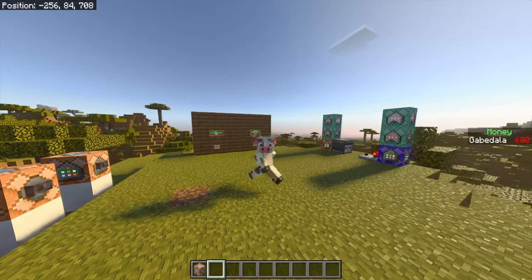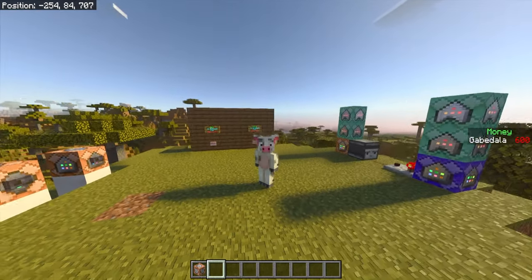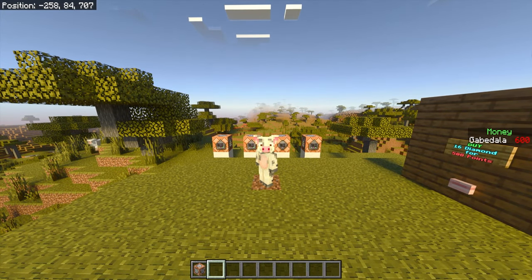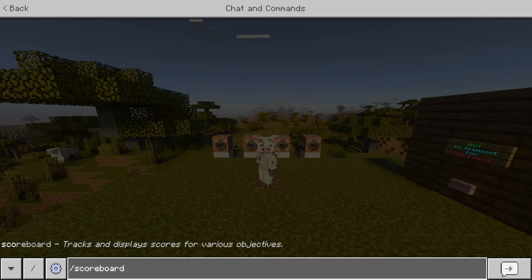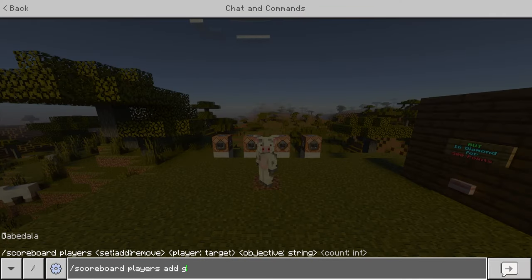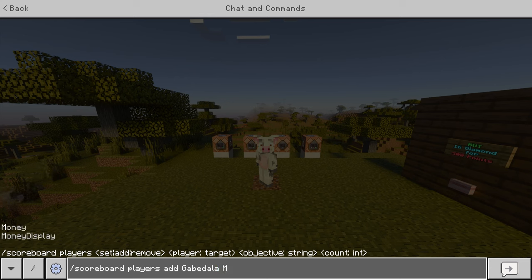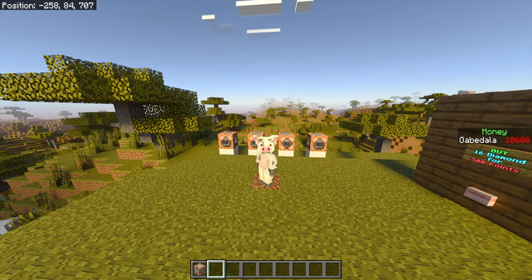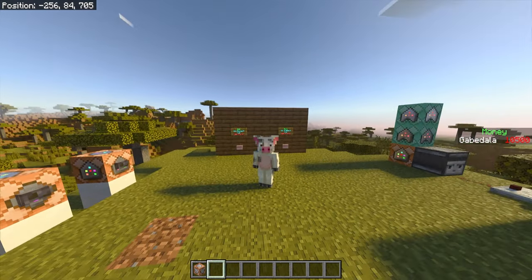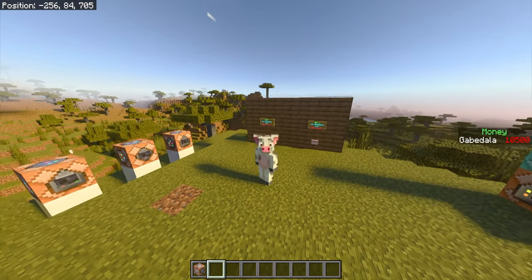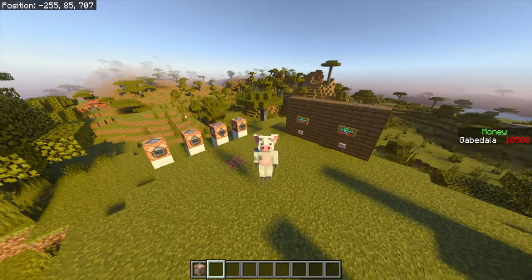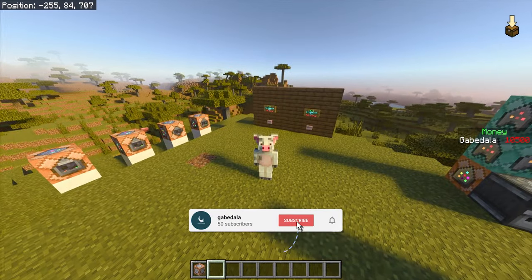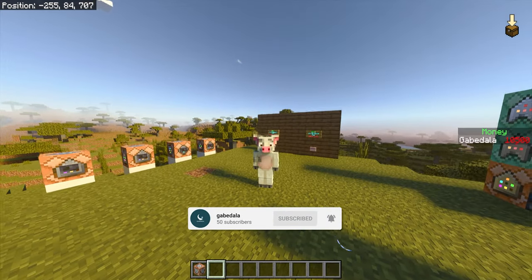That's the whole tutorial — how to make your scoreboard, set up a buy and sell shop, and fix the player offline issue. To add or remove points manually, use slash scoreboard players add or remove, then the player name, then money, then the amount. For example, I can give myself 10,000 money and it'll show on screen. I really hope this helped — if you have any questions leave them in the comments. Don't forget to like and subscribe. My name is Gabe, peace!